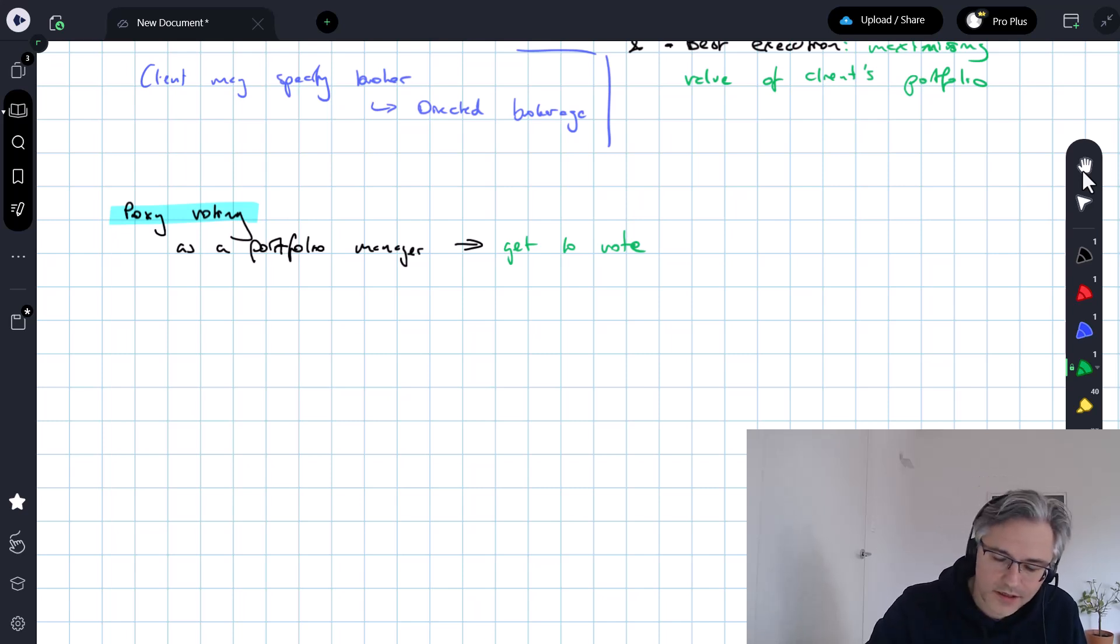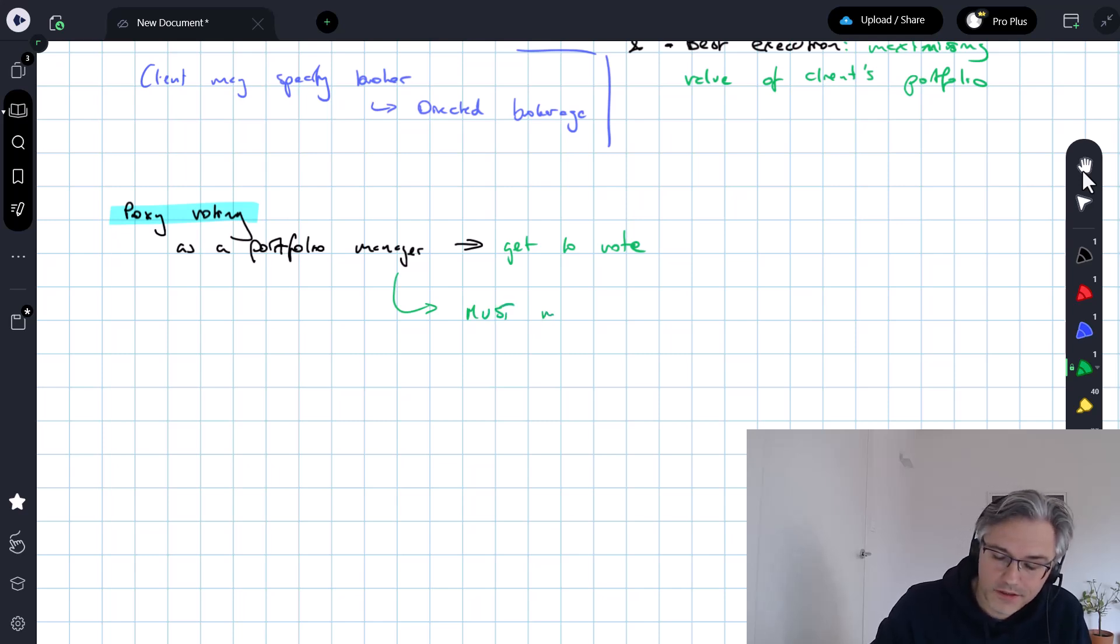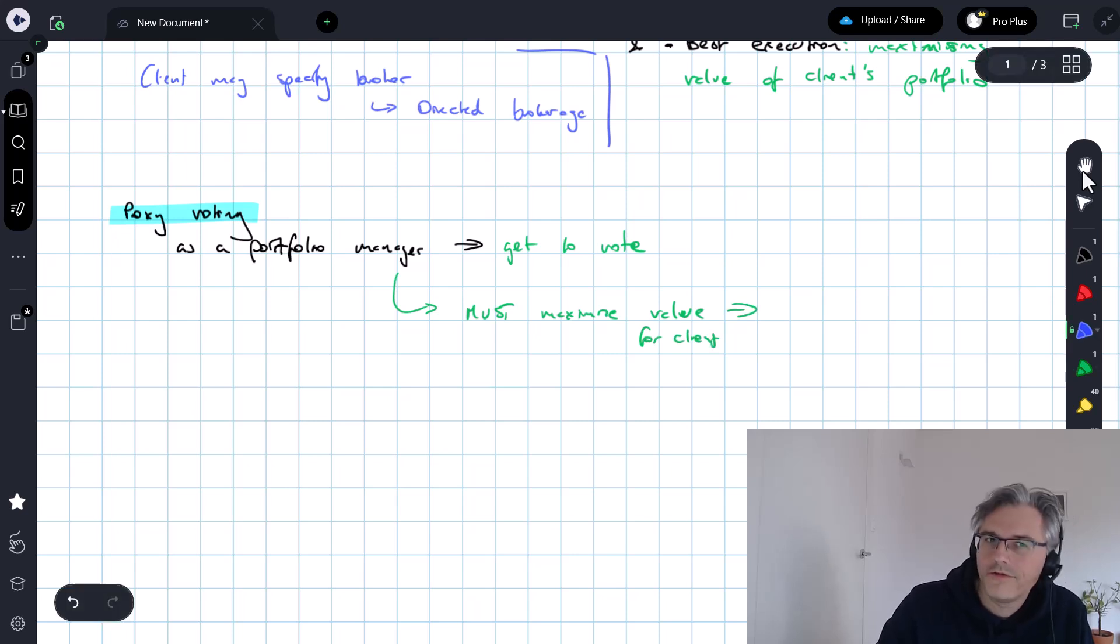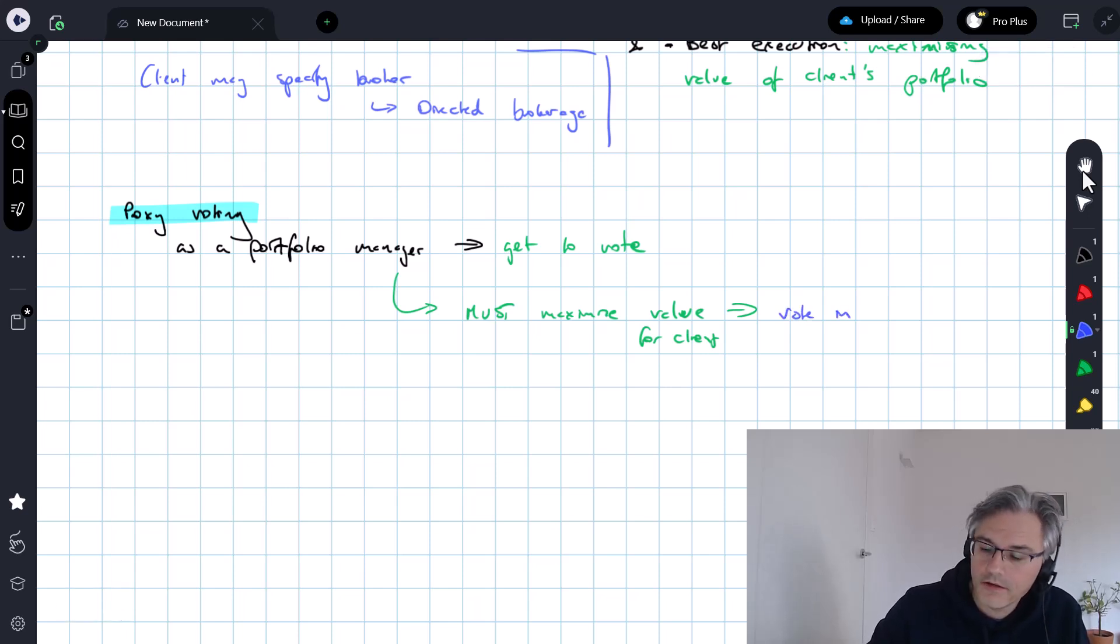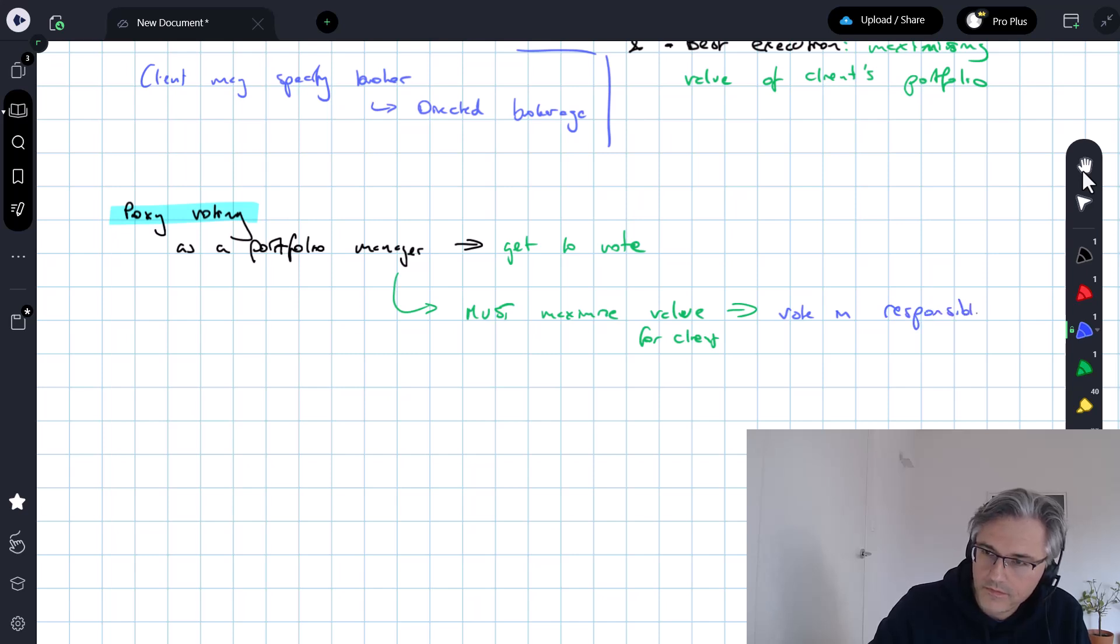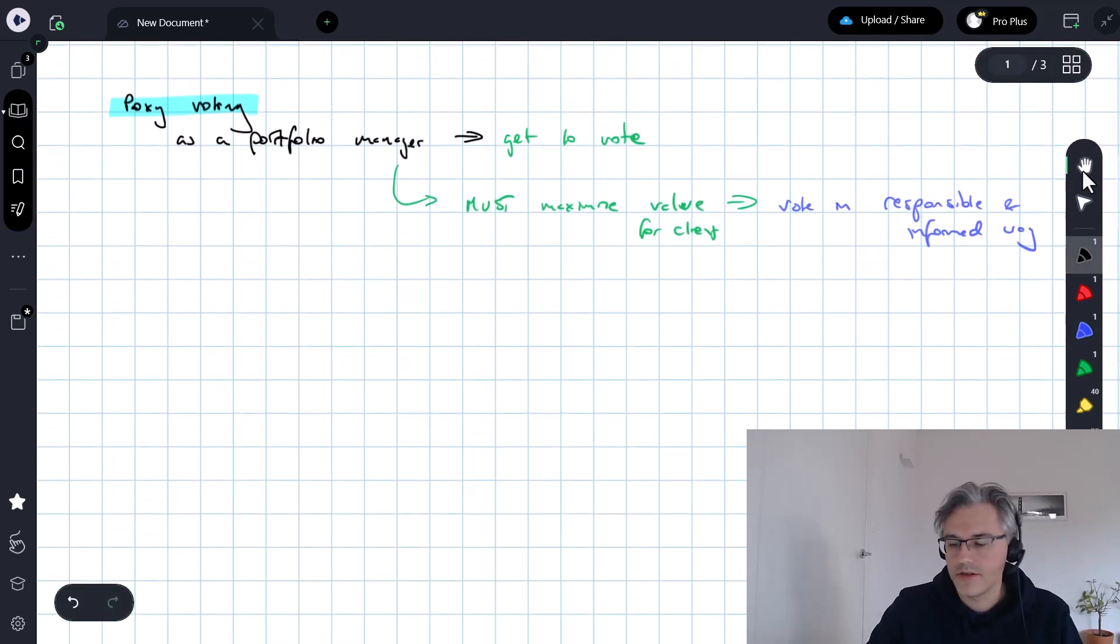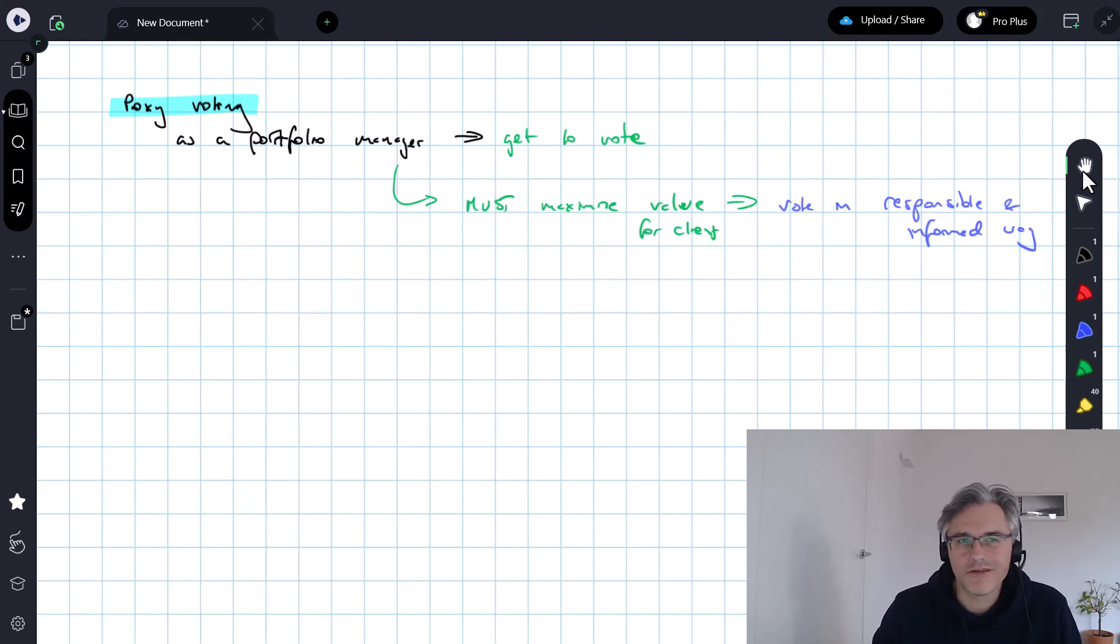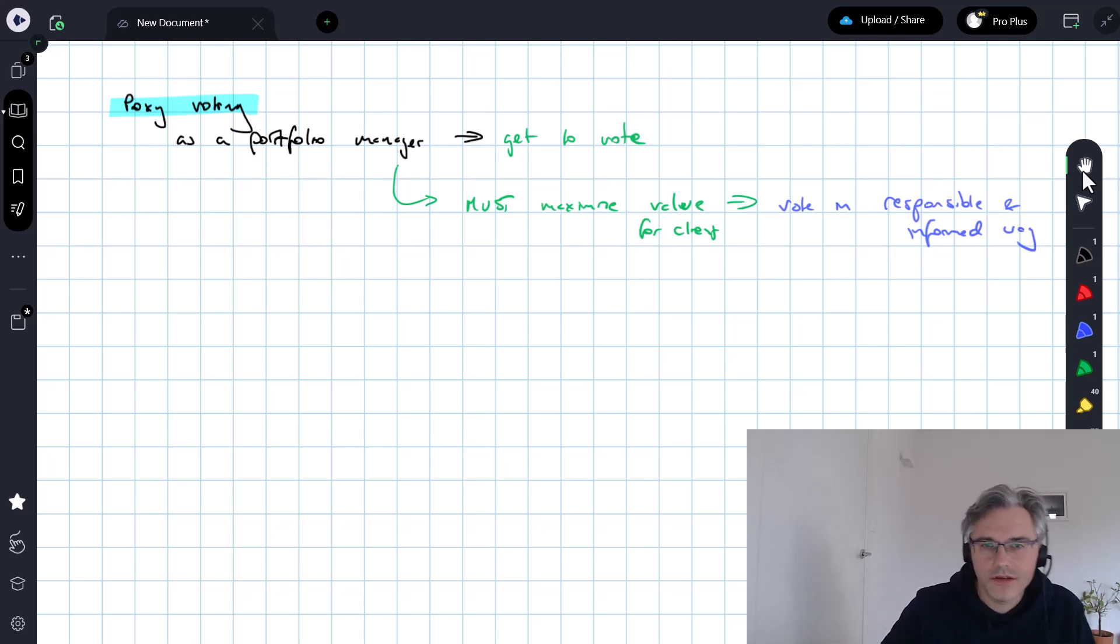As a manager, you must act in such a way as to maximize value for the client. Therefore, treat the voting seriously. Vote in a responsible and informed way. Analyze what you think is best from the client's perspective. Don't just vote automatically, unless a specific vote doesn't justify too much attention and research. There's also a cost-benefit trade-off to consider here.